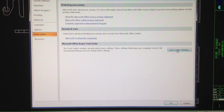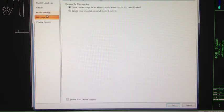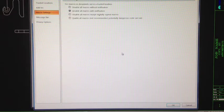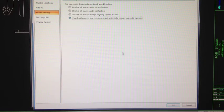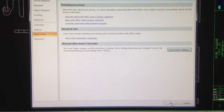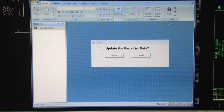In Access Options, come up to Trust Center, click Trust Center Settings, then in the top left you'll see Macro Settings. Right now it's set to 'Disable all macros with notification' — that's the thing we keep seeing. What we want is 'Enable all macros,' even though it's not recommended. Select that, hit OK, OK, OK, and close out.